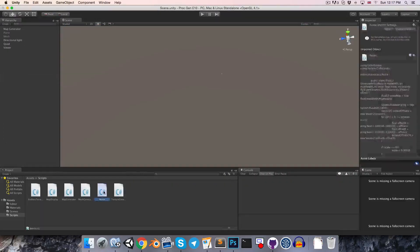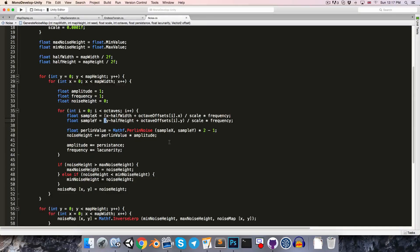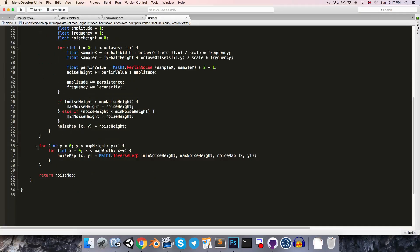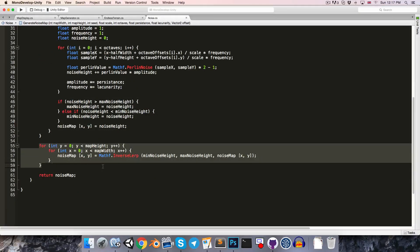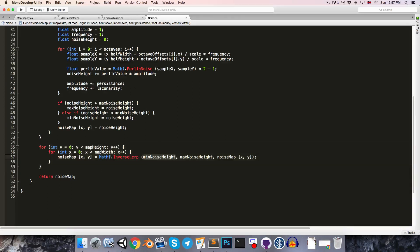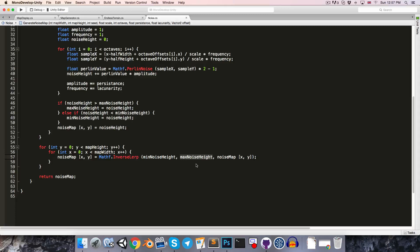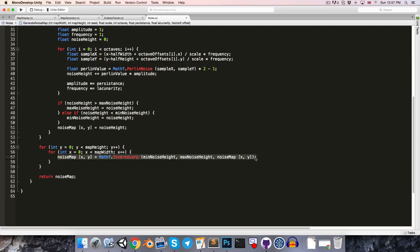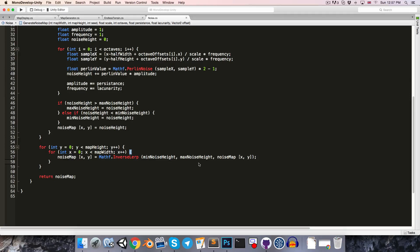And the reason for this, if we go back into the noise script, is this section here where we're normalizing the map values between 0 and 1. So the problem is that minNoiseHeight and maxNoiseHeight will have slightly different values for each of the different map chunks, which is why they are not perfectly lining up. So this is still the preferred way of doing things if we're not using an endless terrain system, because if we can generate the entire map at once, then we'll know what the exact minimum and maximum noise height is. However, if we're generating the map chunk by chunk, then we're going to have to essentially estimate what the minimum and maximum noise height values will be.